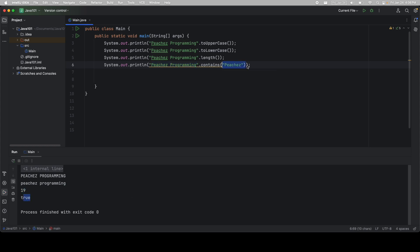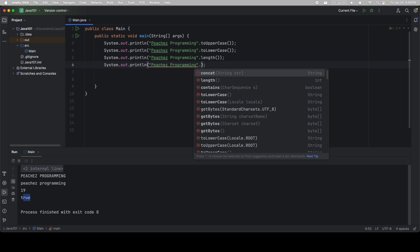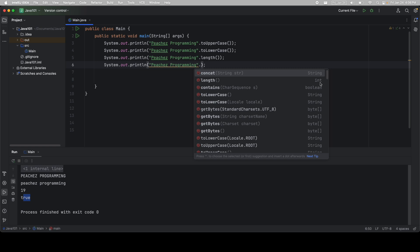One more thing you should notice is that when you do the dot operator, look over here on the right. What do you see? You have string, int, Boolean, string. What this is telling you is, at the end of doing this function, what do you get back? When you do length, what do you get back? You get back an integer. How many characters are in the string? This is your return type of the method. We're going to talk about this more in the future, but start noticing it now.